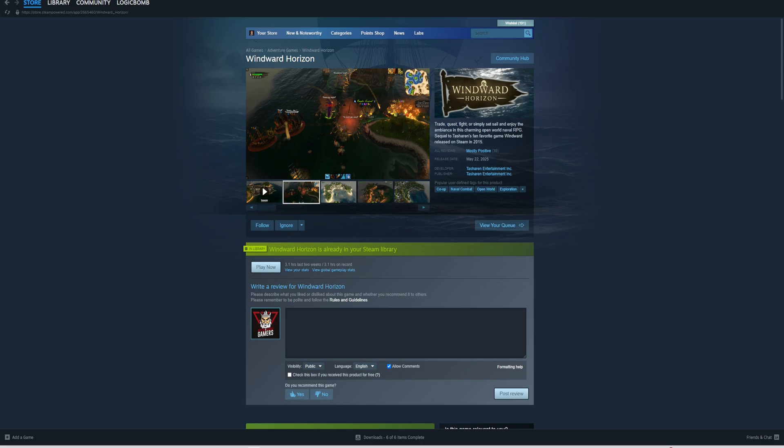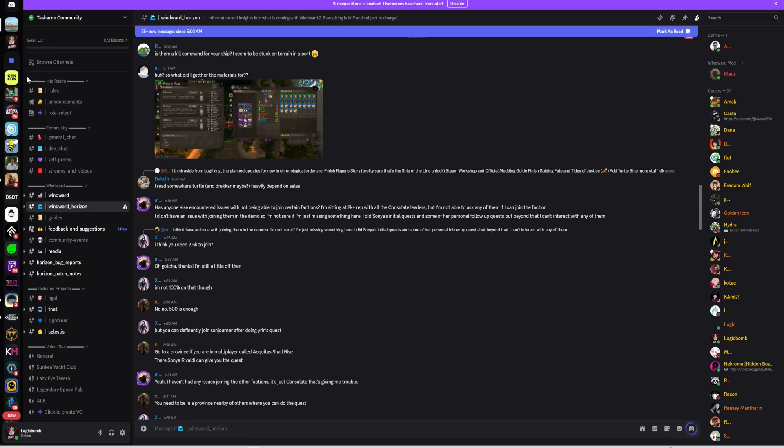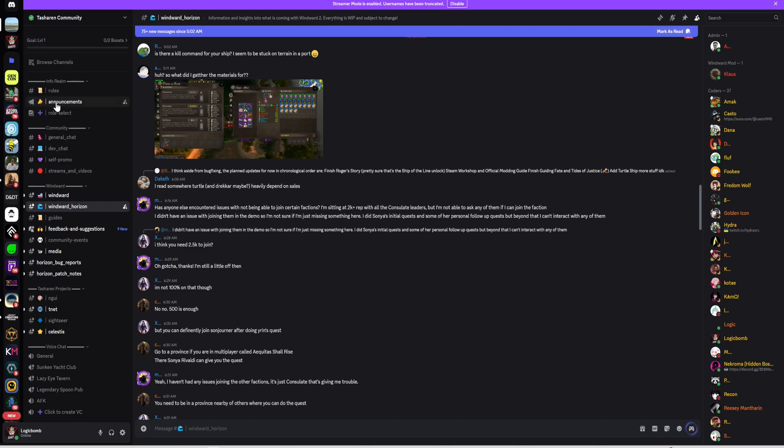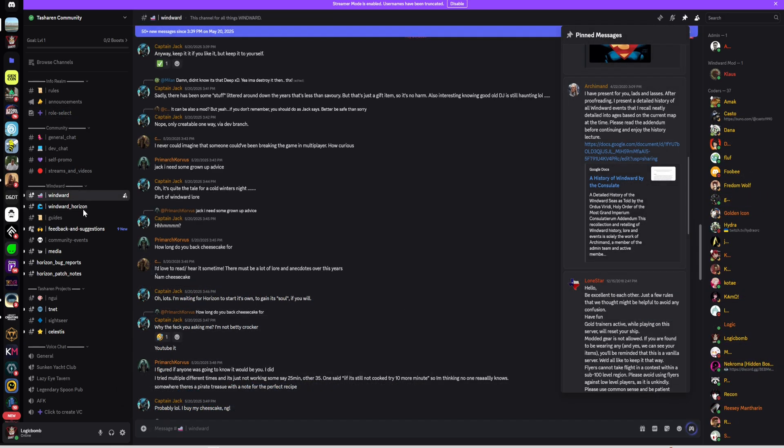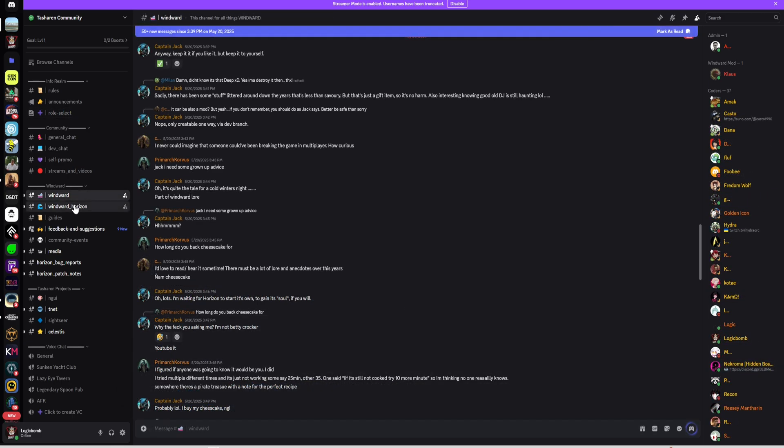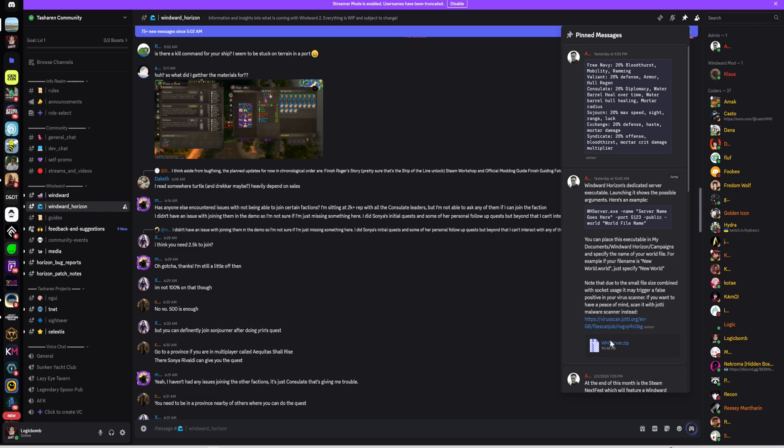To download the actual server files, right now the only way to do it is off their Discord that I'm aware of. You're going to have to join their official Discord, and I'll put a link for that in the video description. Then you're going to have to go to the role select and you need to select the Windward Horizon channel. Pinned up top here are instructions on how to make your very own server right here from Aaron himself.